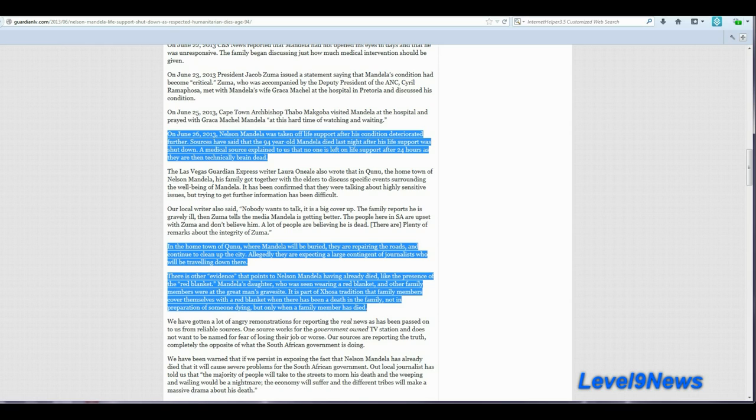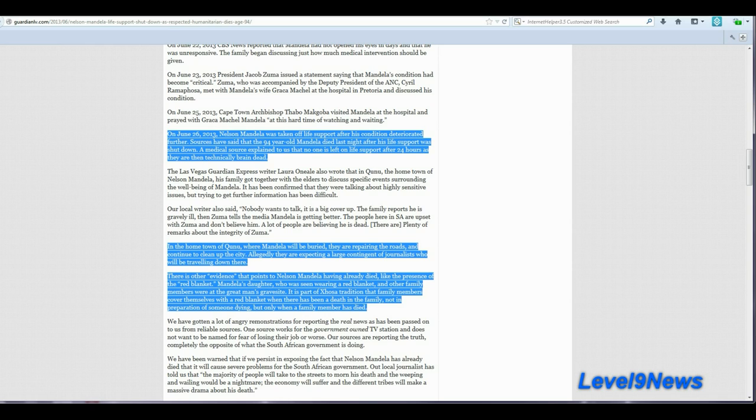This article goes on to say that in the hometown of Qunu, where Mandela was buried, or will be buried, they are repairing the roads and continue to clean up the city. Allegedly, they are expecting a large contingent of journalists who will be traveling down there. There is other evidence that points to Nelson Mandela having already died, like the presence of the red blanket. It is part of the Xhosa tradition that family members cover themselves with a red blanket when there's been a death in the family, not in preparation of someone dying, but only when a family member has died.